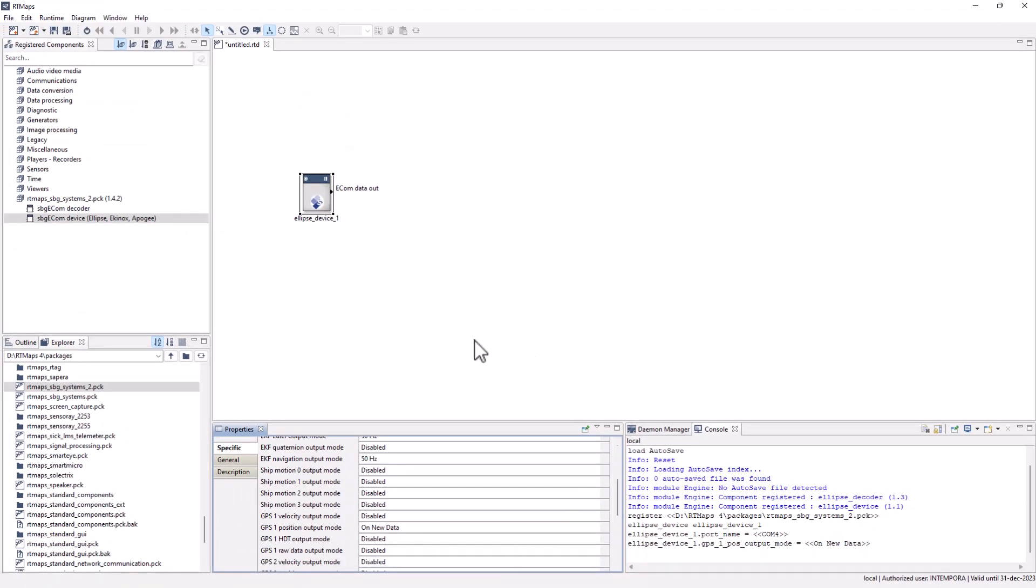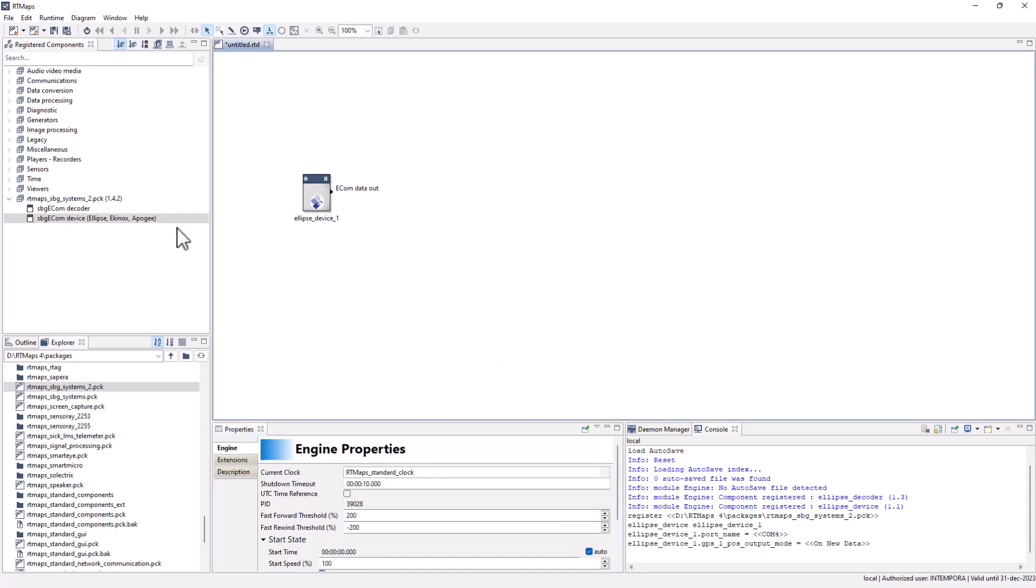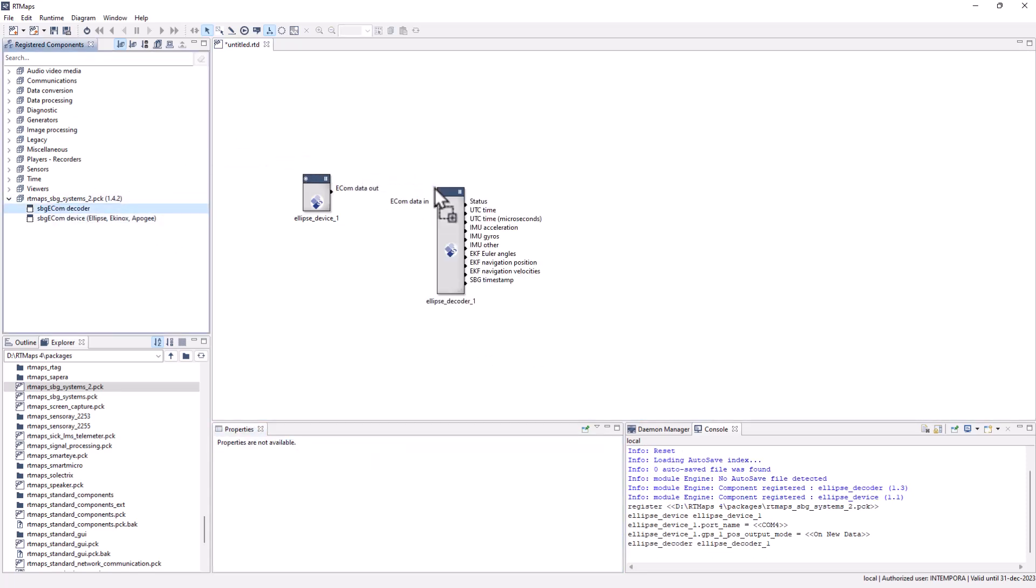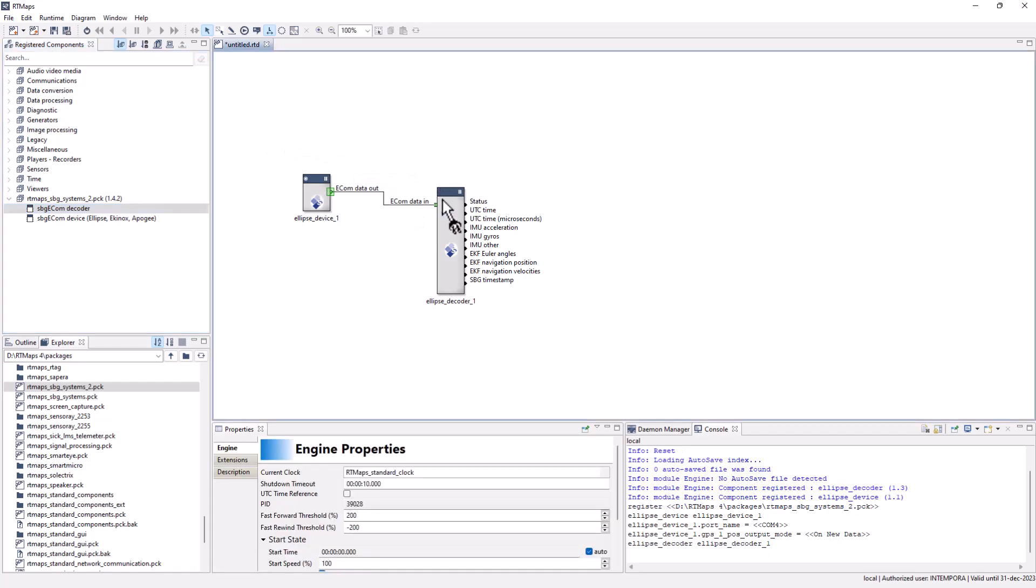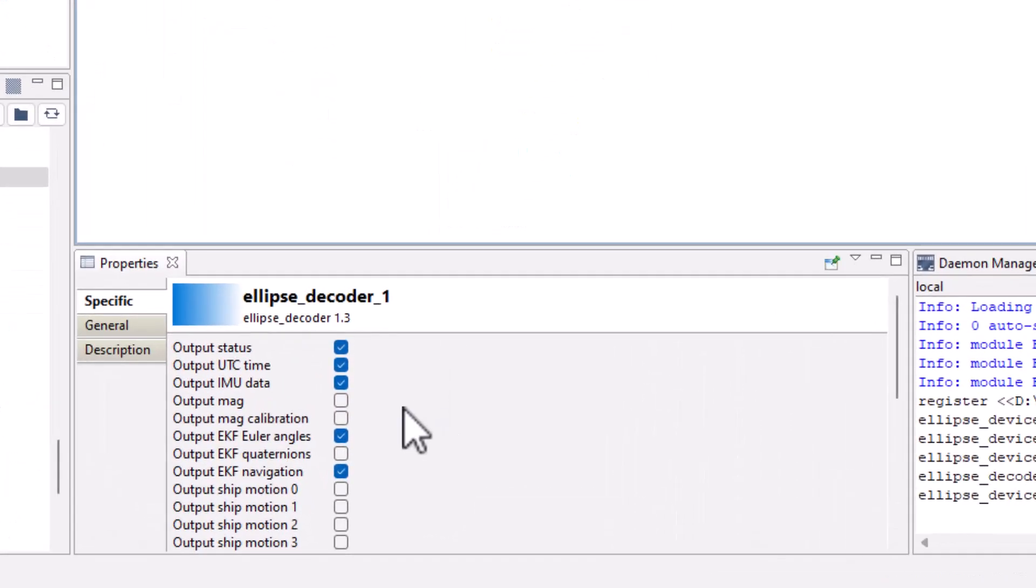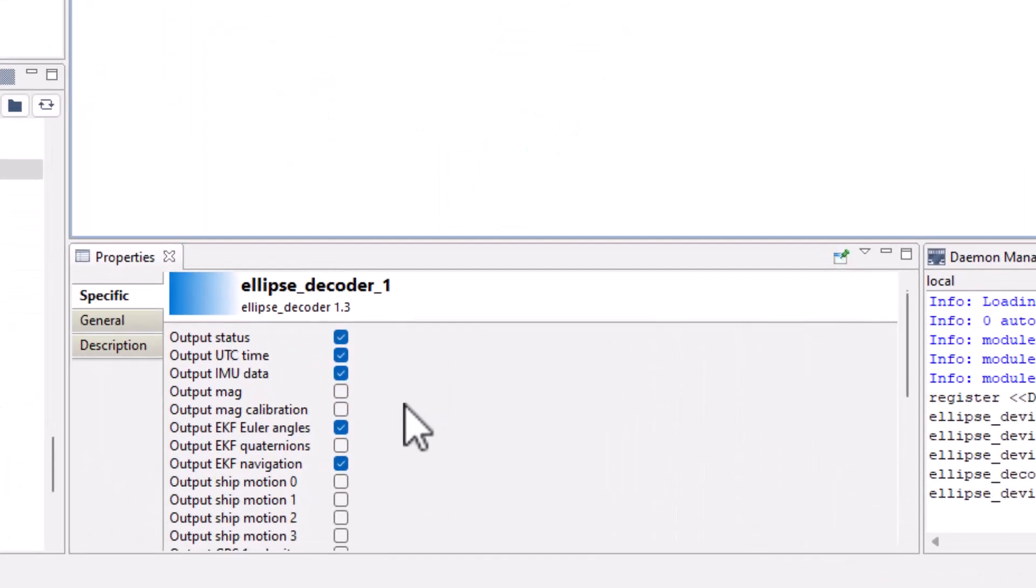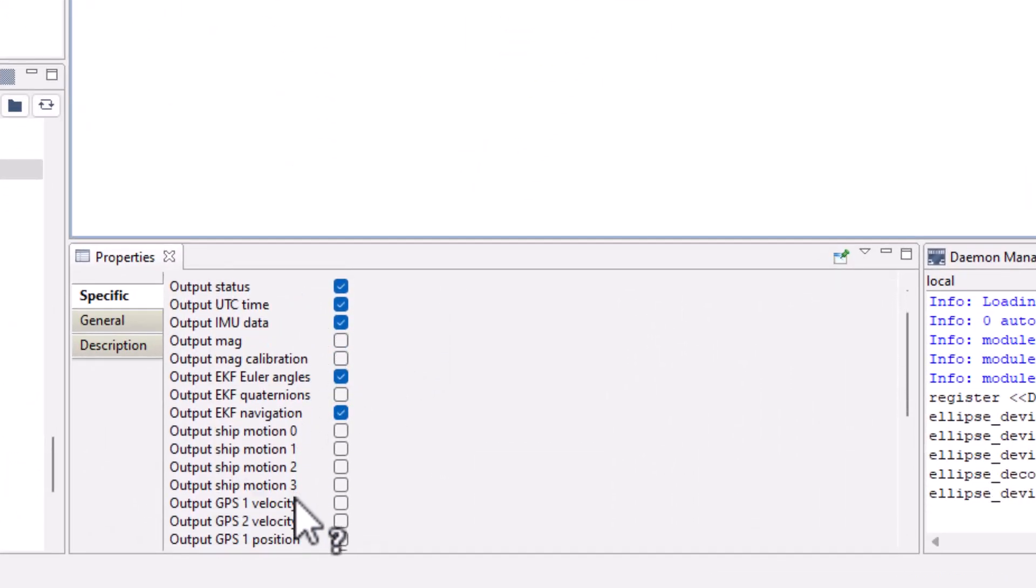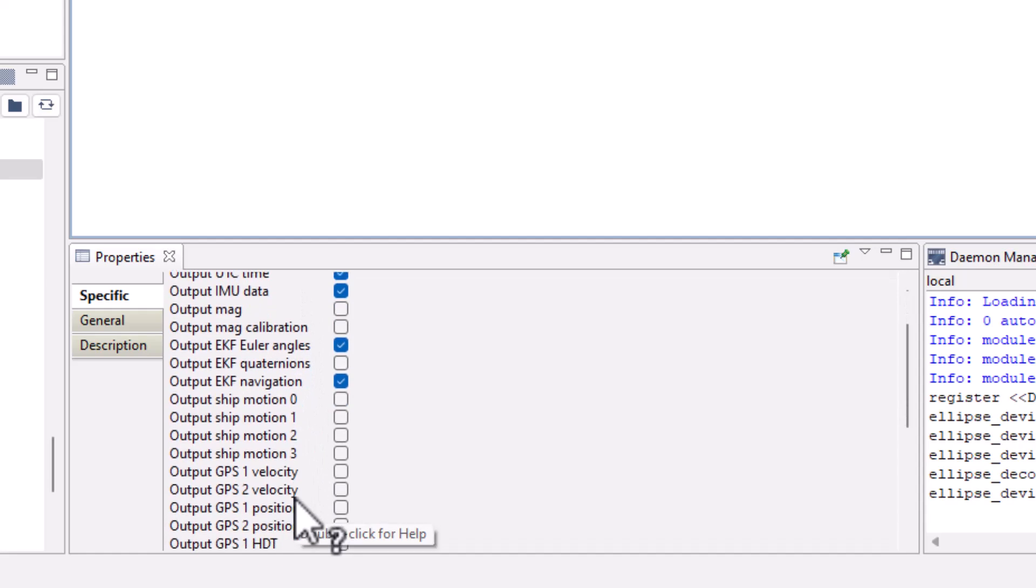Add a decoder component that will convert the SBG output binary structure into more standard signals. Select the additional GPS-1 position output here as well.